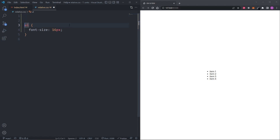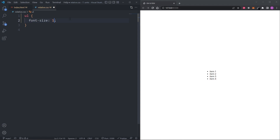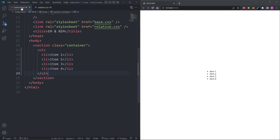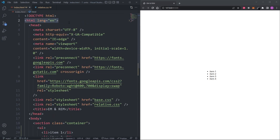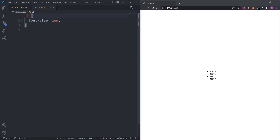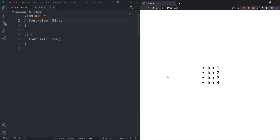This is where relative units come in. Unlike the pixel unit, the em and rem units are relative to a font size. The em unit is relative to the font size of the element it's assigned to, unless it's assigned to the font size property itself, in which case it's relative to the parent's font size. When I set the font size on the unordered list to 1em, nothing changes because it walks up the parent chain — container, body — and defaults to the root element's 16px. If I give the container a font size of 32px, then 1em on the ul becomes relative to the container's font size, making the list items larger.